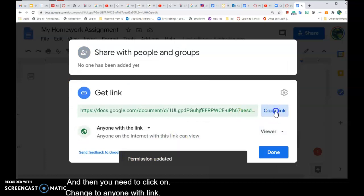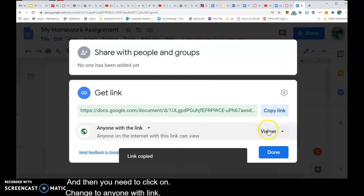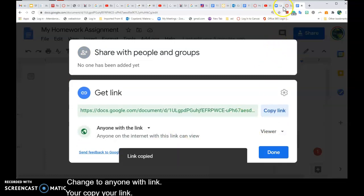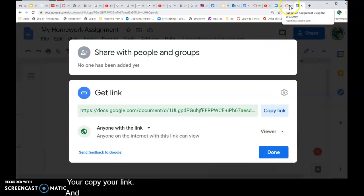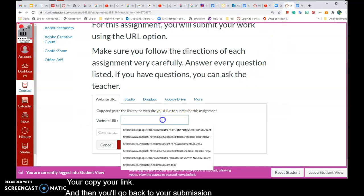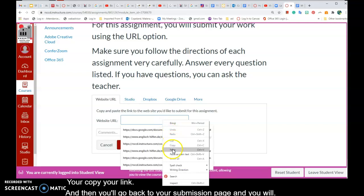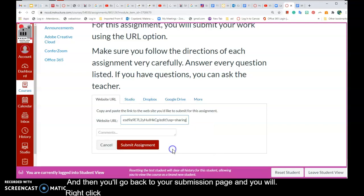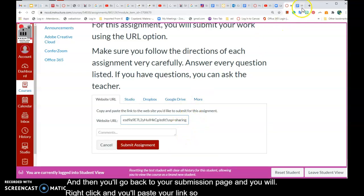You'll copy your link and then go back to your submission page, right-click and paste your link — so you copy and paste.